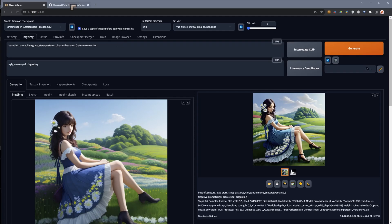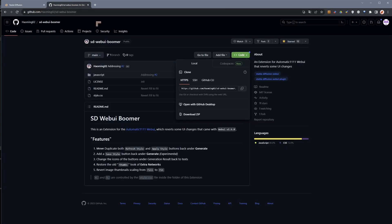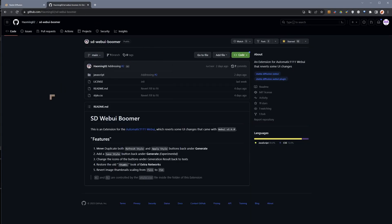I want to get to this extension here and install this so that we can see what it actually does. So it's an extension for Automatic 1111 which reverts some of the UI changes that came with 1.6.